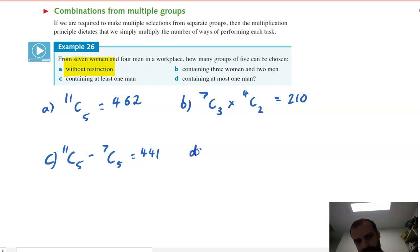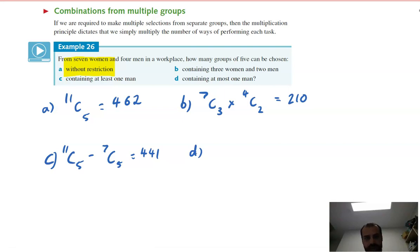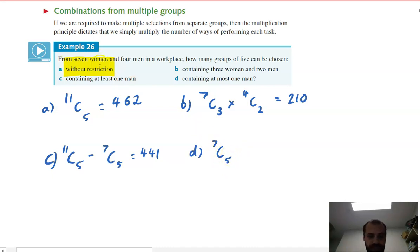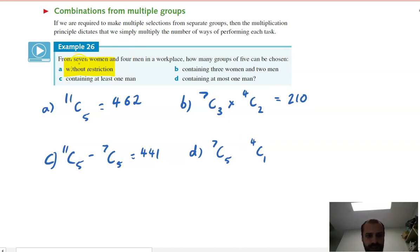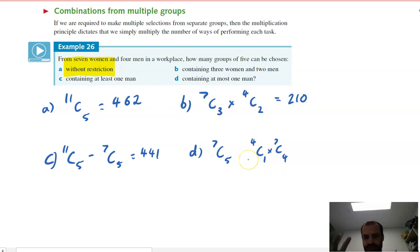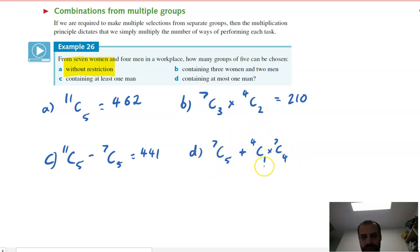Part D asks for at most one man — meaning zero men or exactly one man. Zero men is 7C5 (choosing five from seven women). For exactly one man: choose one man from four (4C1) and four women from seven (7C4), then multiply. Add the two cases together using the addition principle to get 161.